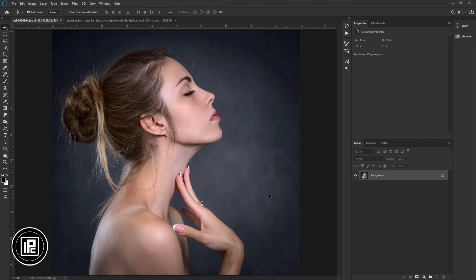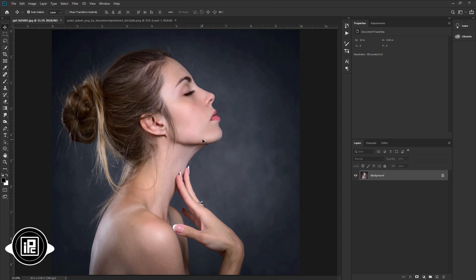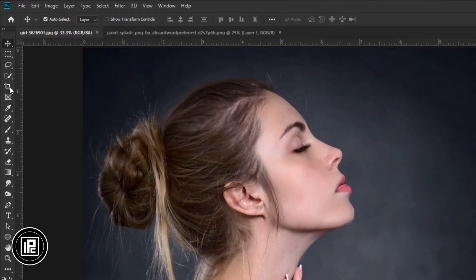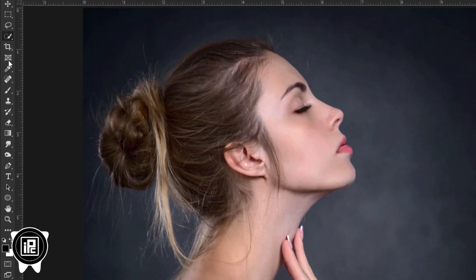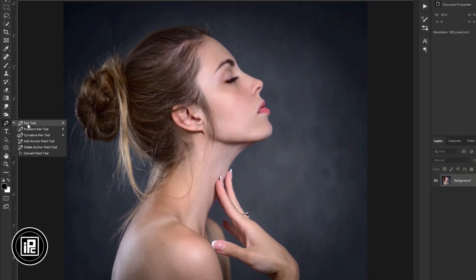First, we need to make a selection of the face. We will only use the face, so we don't need other areas. To select the face, you can use quick selection, but I will use the pen tool to select the face.